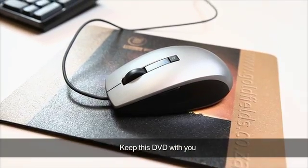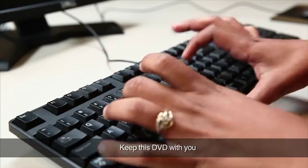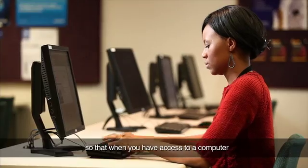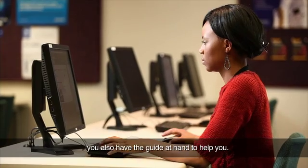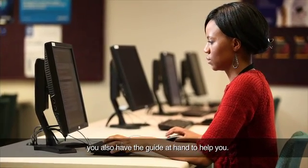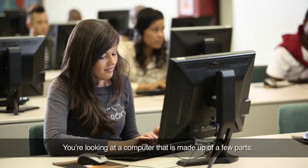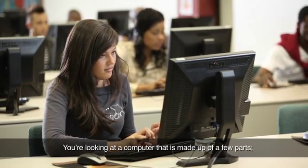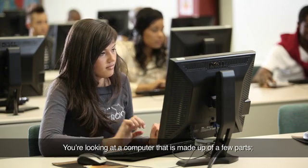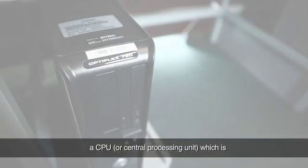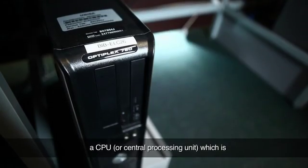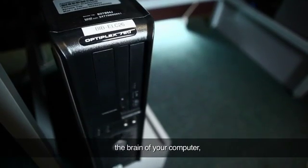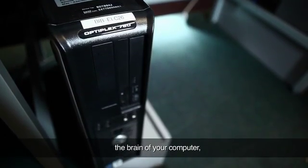Keep this DVD with you so that when you have access to a computer, you also have the guide at hand to help you. You're looking at a computer that is made up of a few parts: a monitor with a screen that shows you what you're doing, a CPU or central processing unit, which is the brain of your computer.